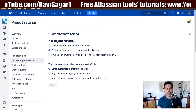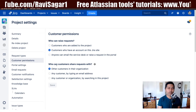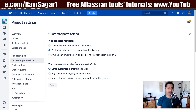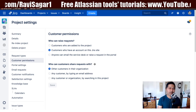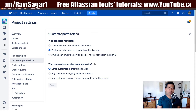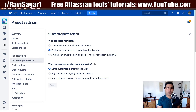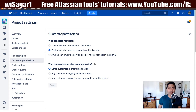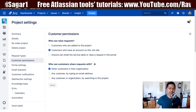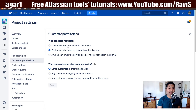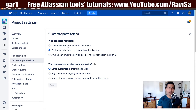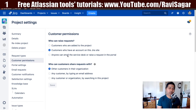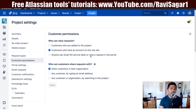Basically we have two things that we can set here. The first option is who can raise the request, and the second option is who can customers share requests with. The first option will decide who can raise tickets in your project. We have a few options: customers who are added to the project, customers who have an account on this Jira site, and lastly, anyone who can email the service desk or raise a request in the portal.